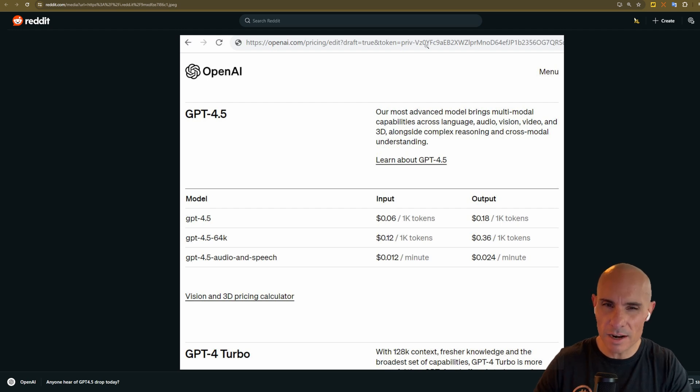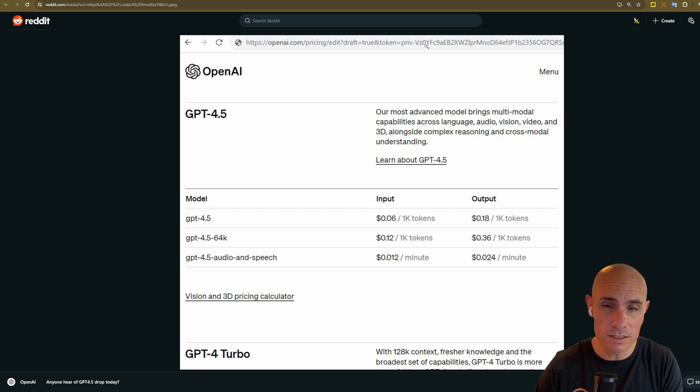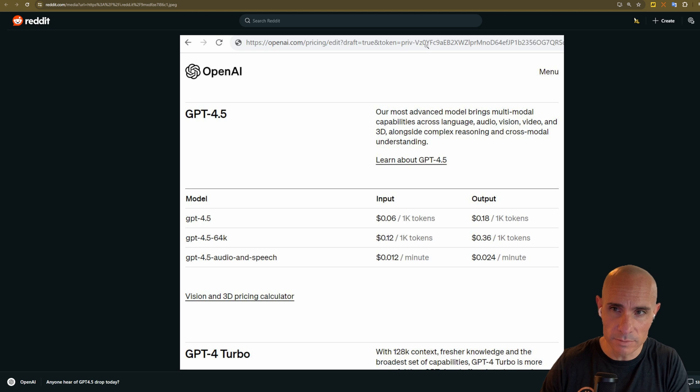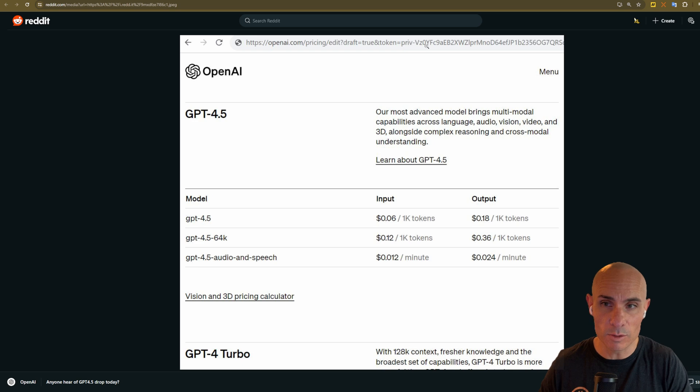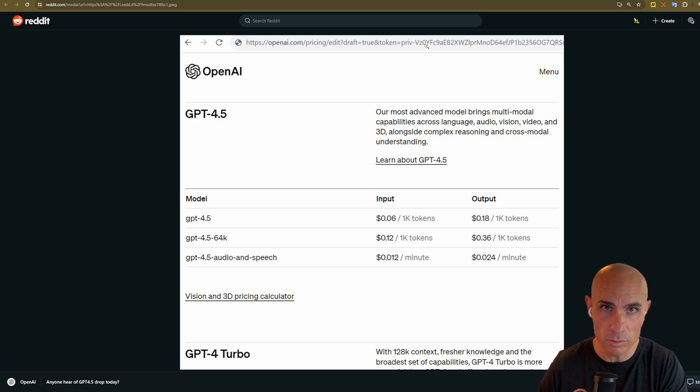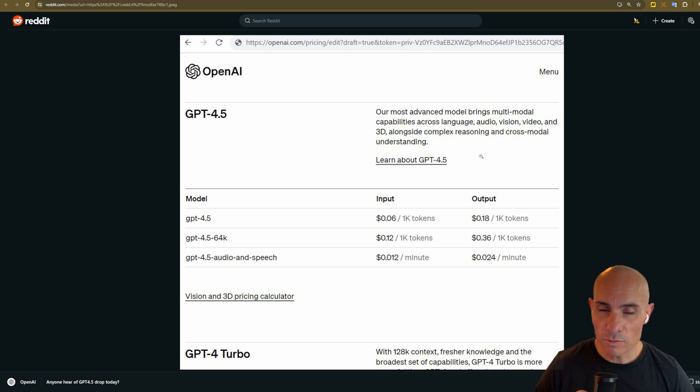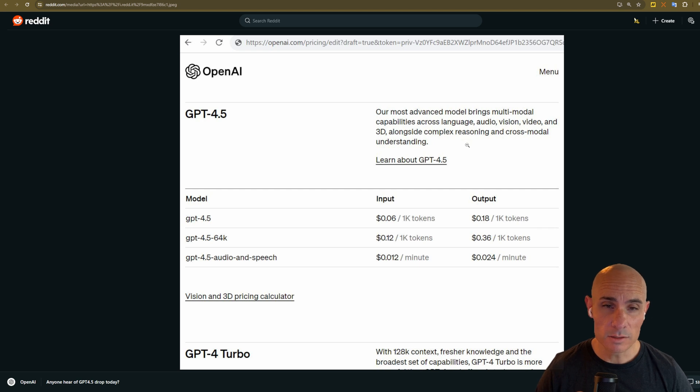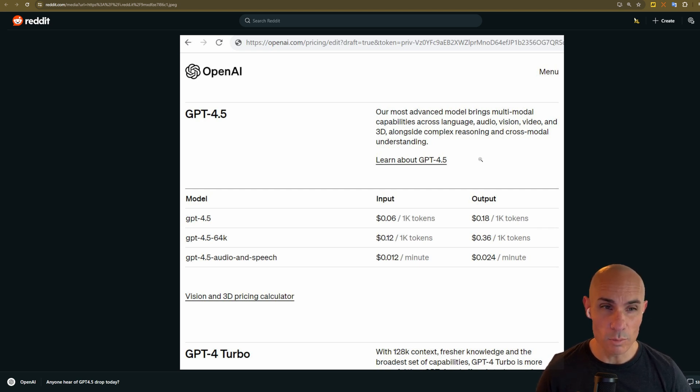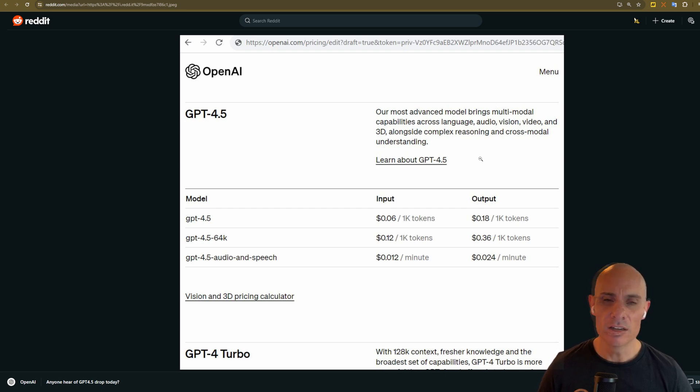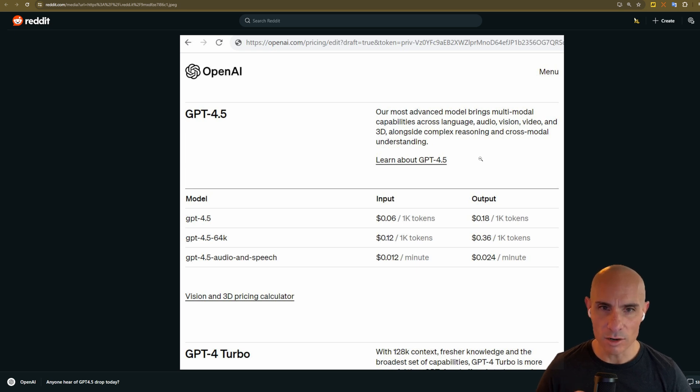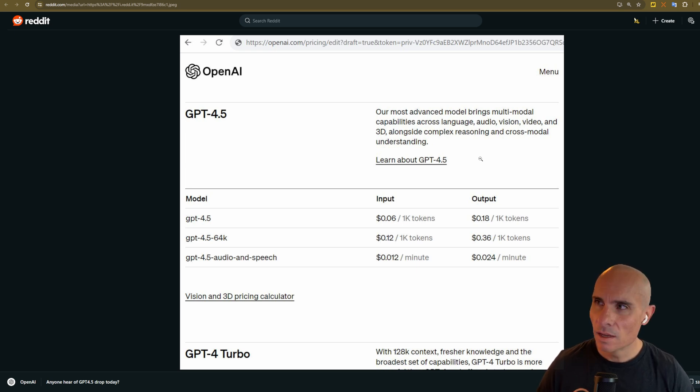So based on that information alone, it seems like this could be real and it could be an internal testing document, something that maybe the marketing team has been putting together and is getting ready to release to the public. All we know so far is some of the capabilities. So it says our most advanced model brings multimodal capabilities across language, audio, vision, video, and 3D alongside complex reasoning and cross-modal understanding.